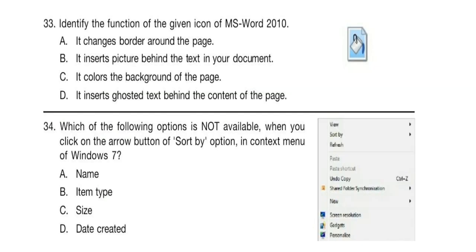Question 33. Identify the function of the given icon of MS Word 2010. Look at the icon carefully and think about your answer.